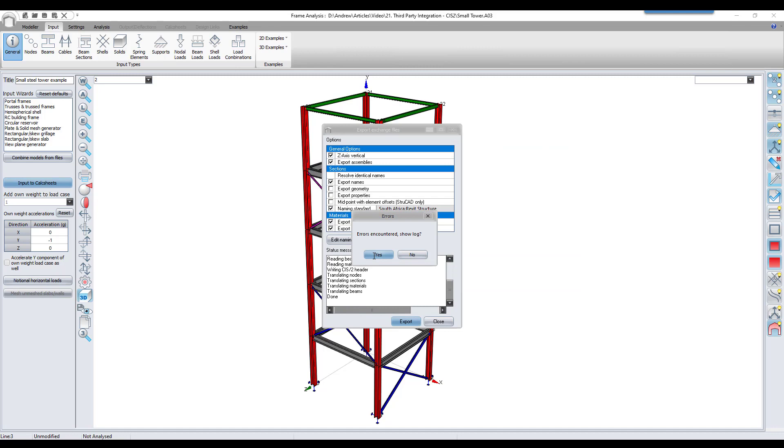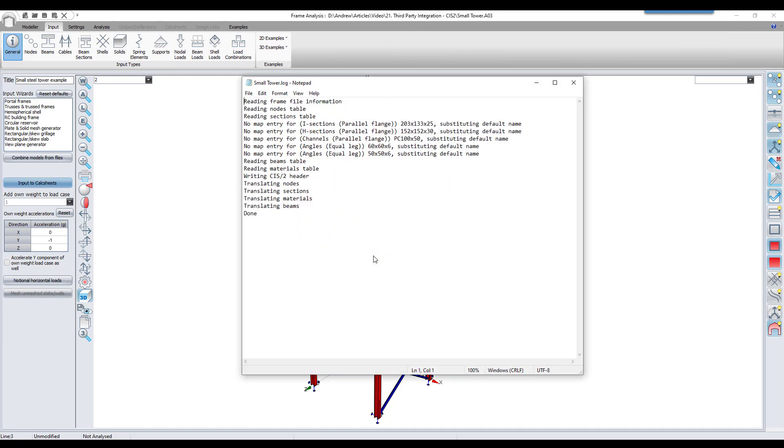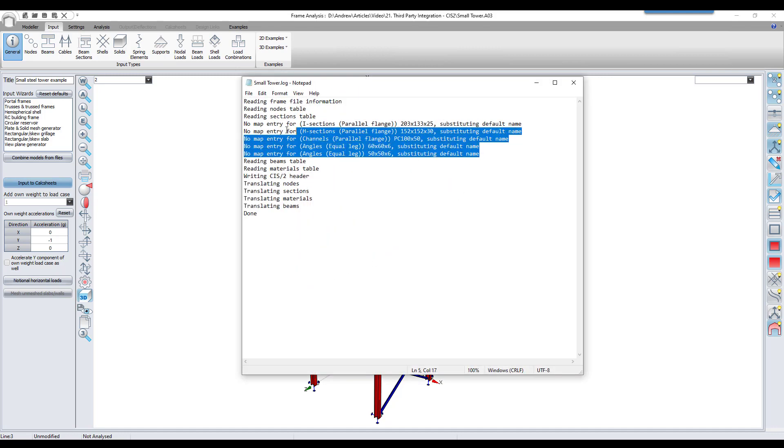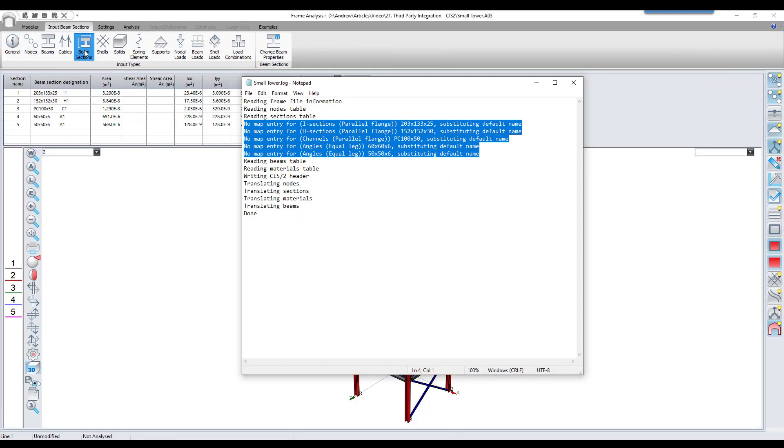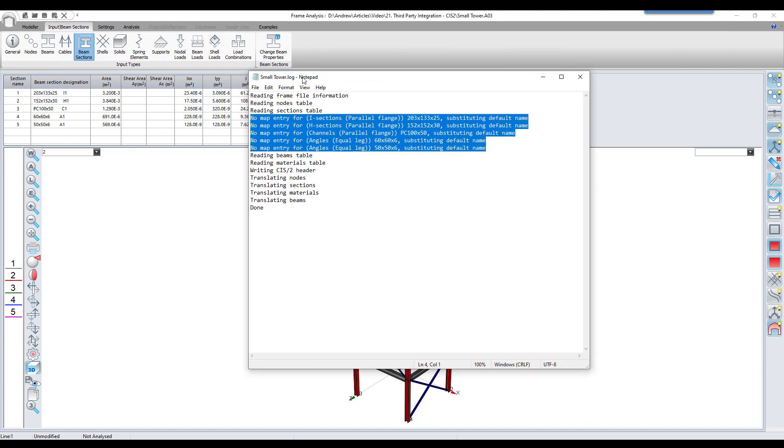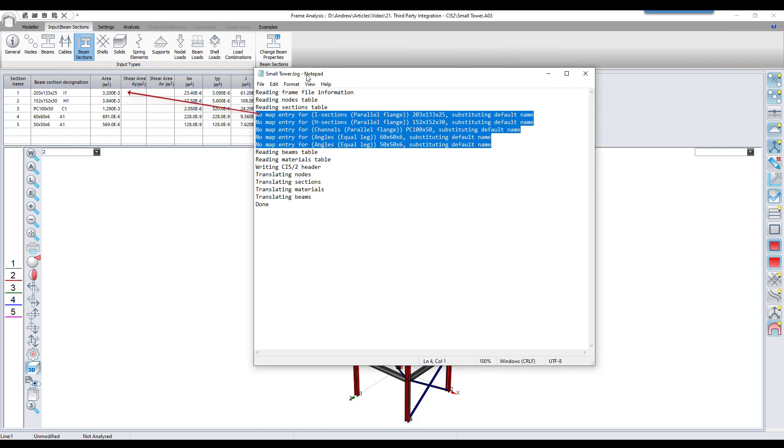The log file explains where the errors were found. The log file briefly shows the steps that were followed when the export was done. The important part here is highlighted.